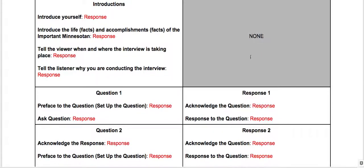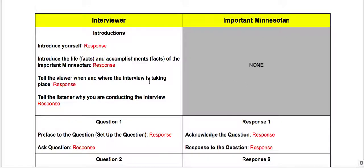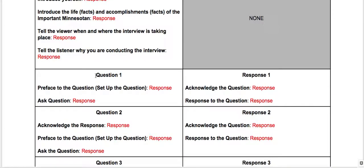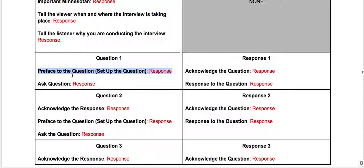You'll notice nothing comes from the person being interviewed — he or she is waiting to be asked a question. Then you go down to question one. In question one, everybody needs to preface the question. So the interviewer prefeces the question, and when they preface the question, that means they set the question up.